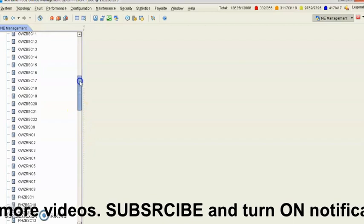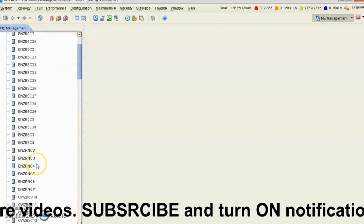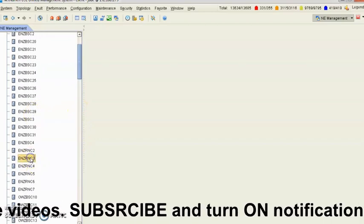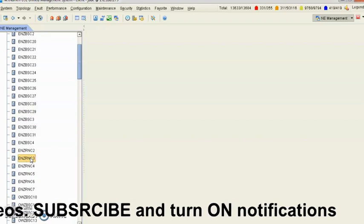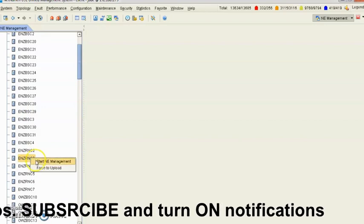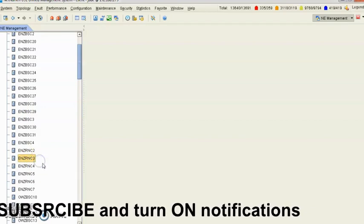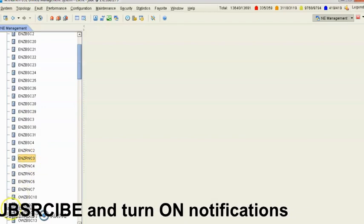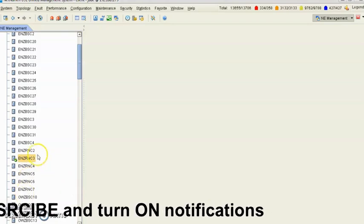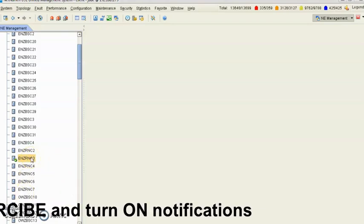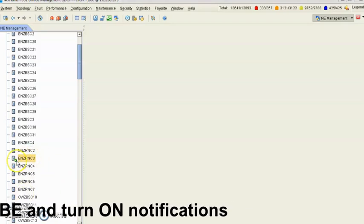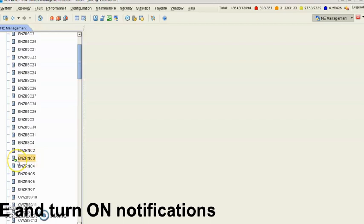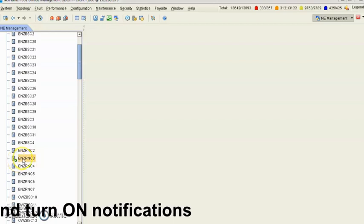You come to the RNC you want to export, right-click it, then start the network management. The RNC is already started. This icon is going to change screen for you to know it's started.